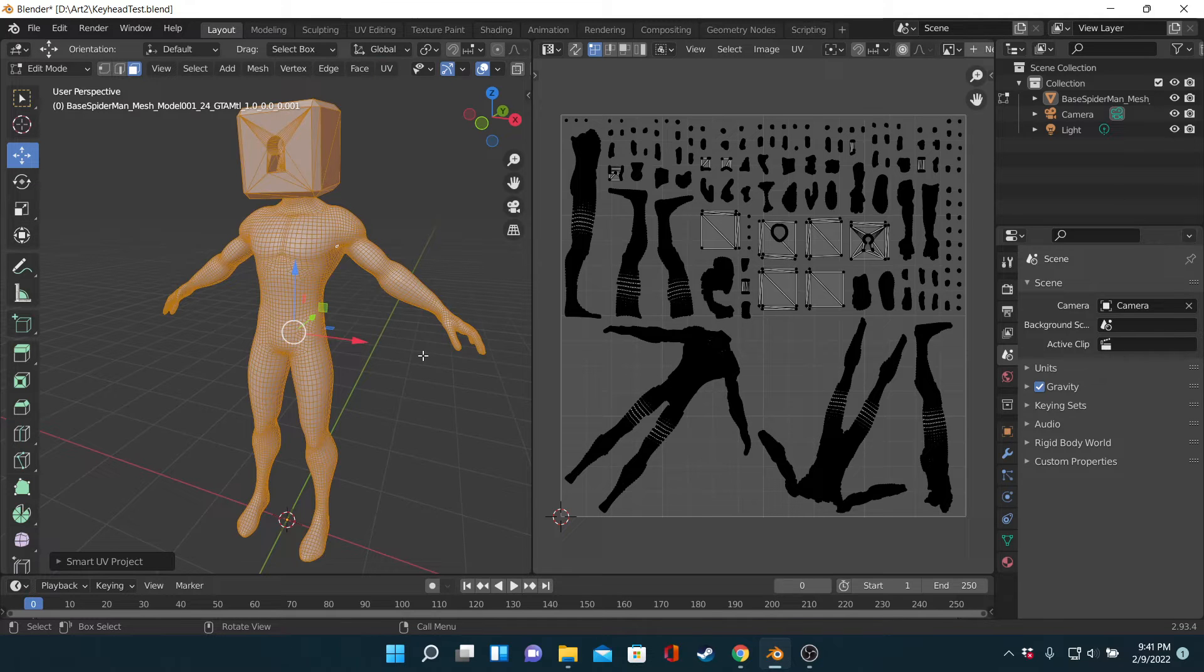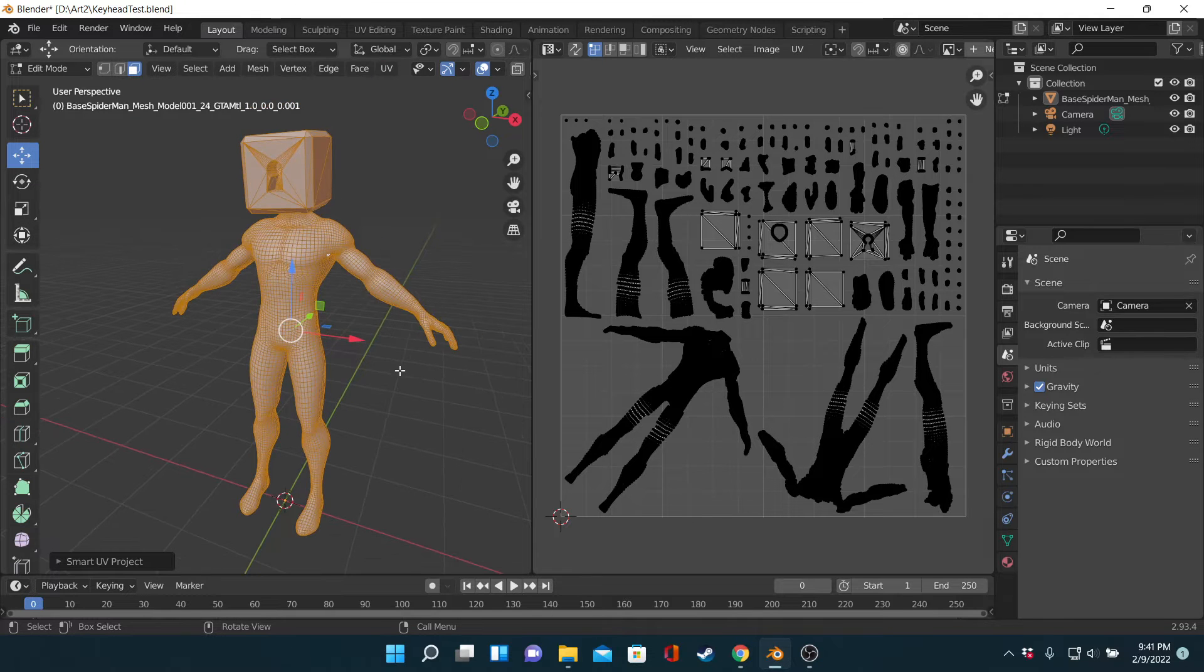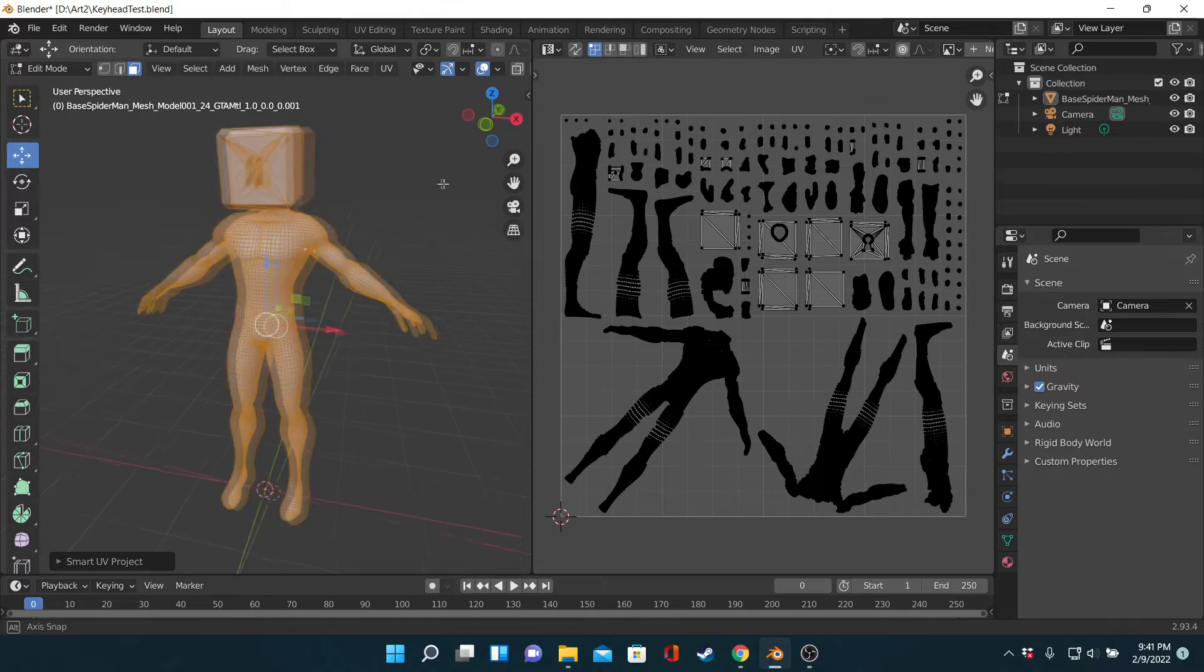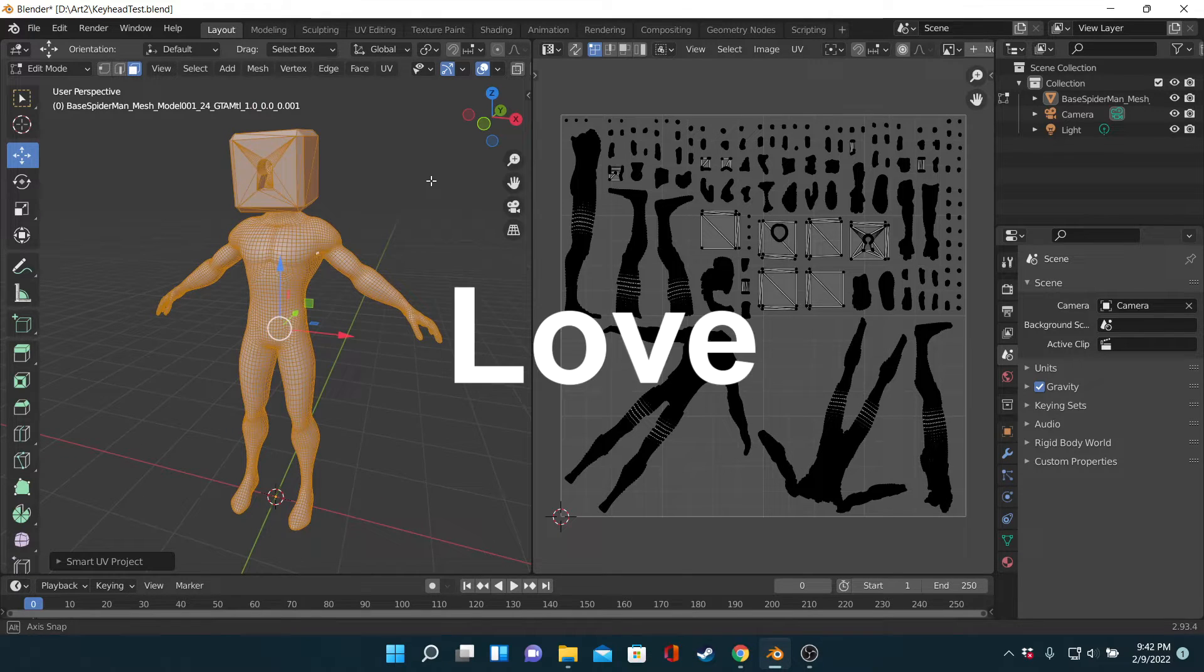Fortunately, Blender has a smart UV tool, so I clicked a button and let the computer just do the work for me. Love that!